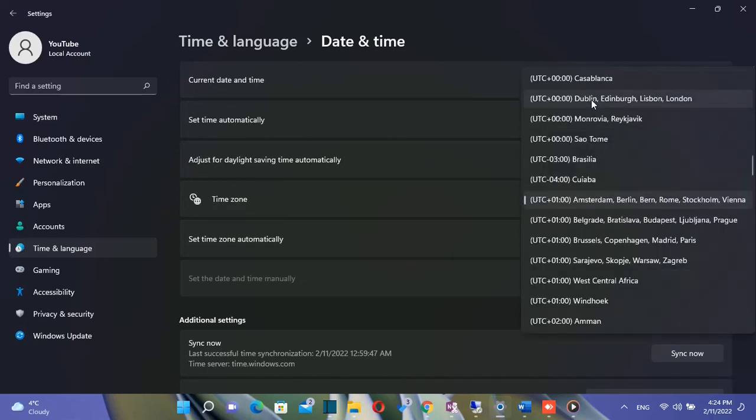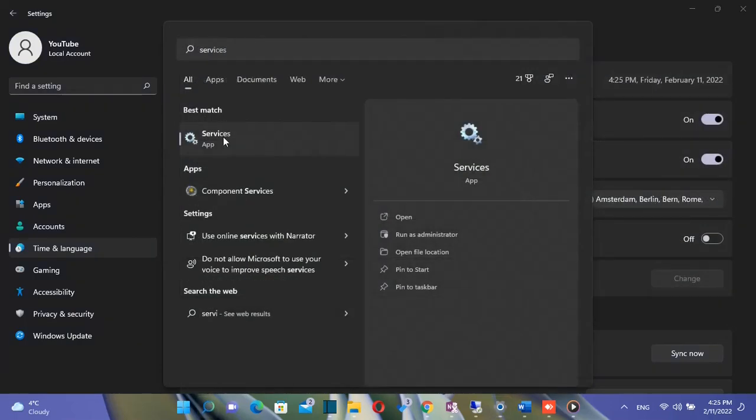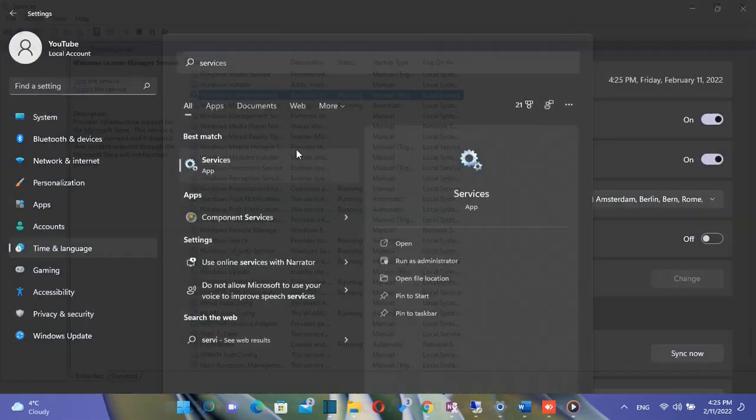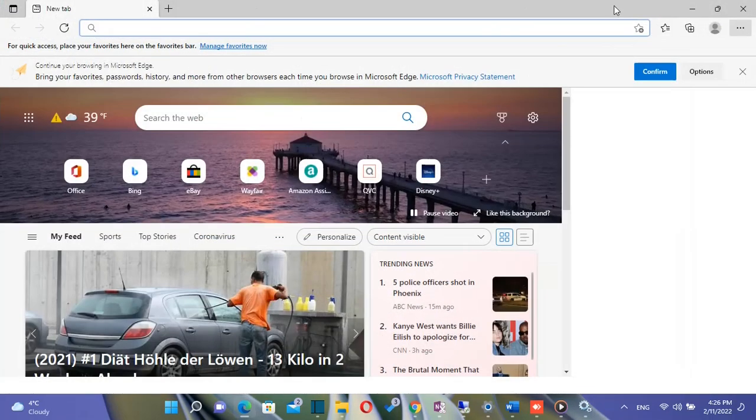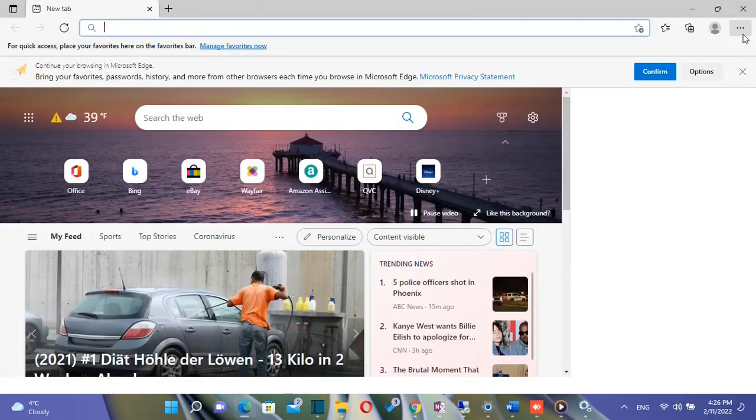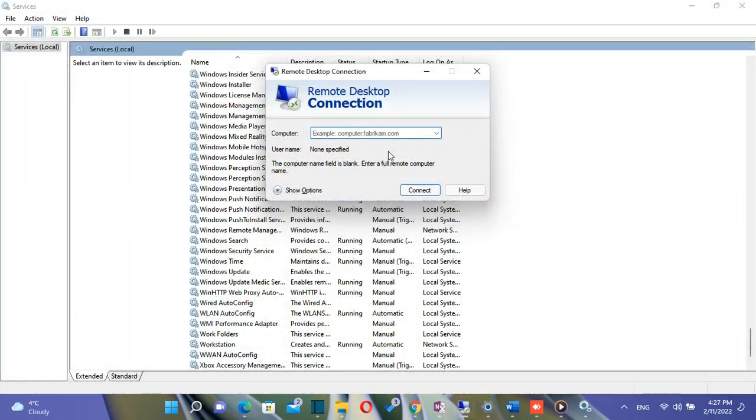This release will fix an issue that affects the Windows Search service. Microsoft fixed many other issues of Microsoft Edge browser with this release.